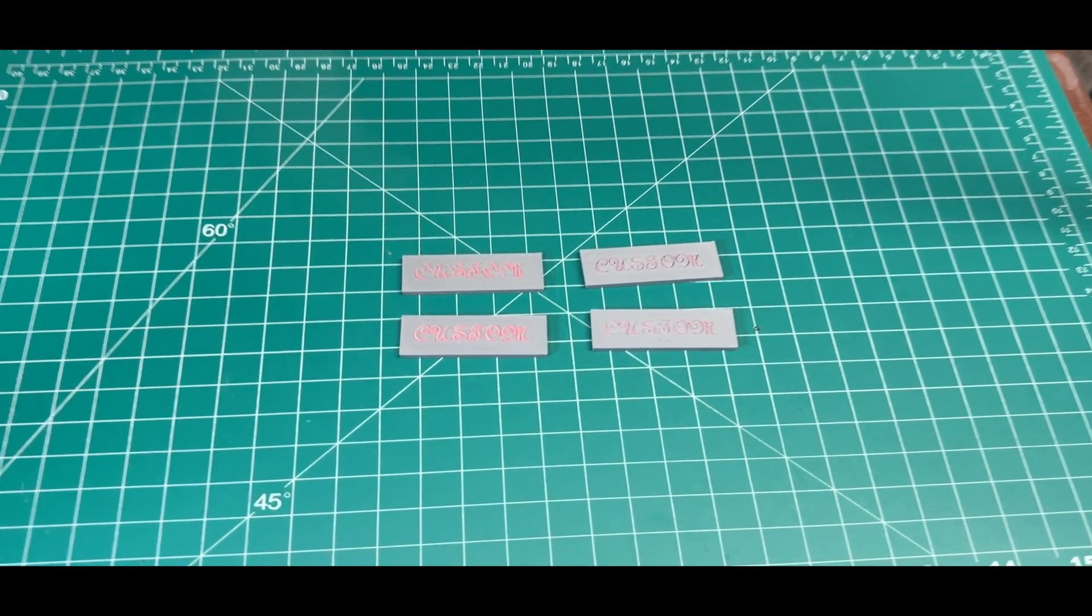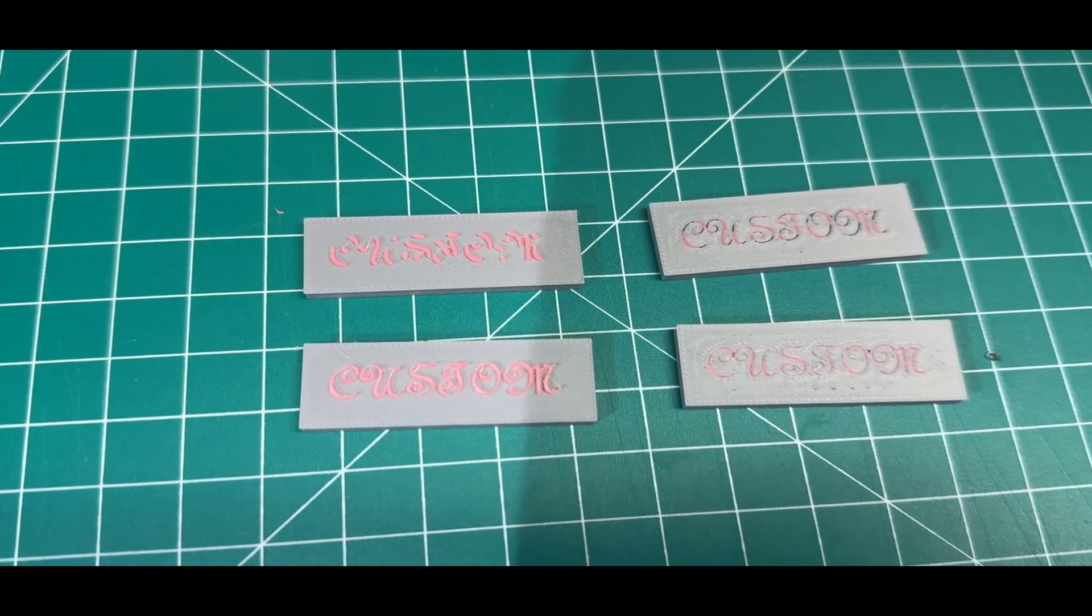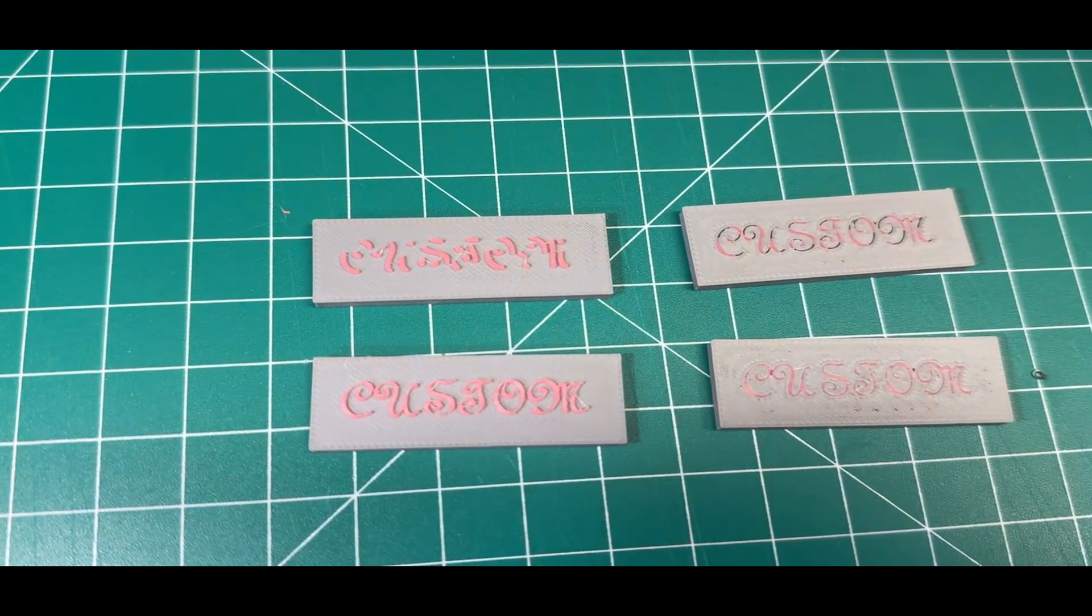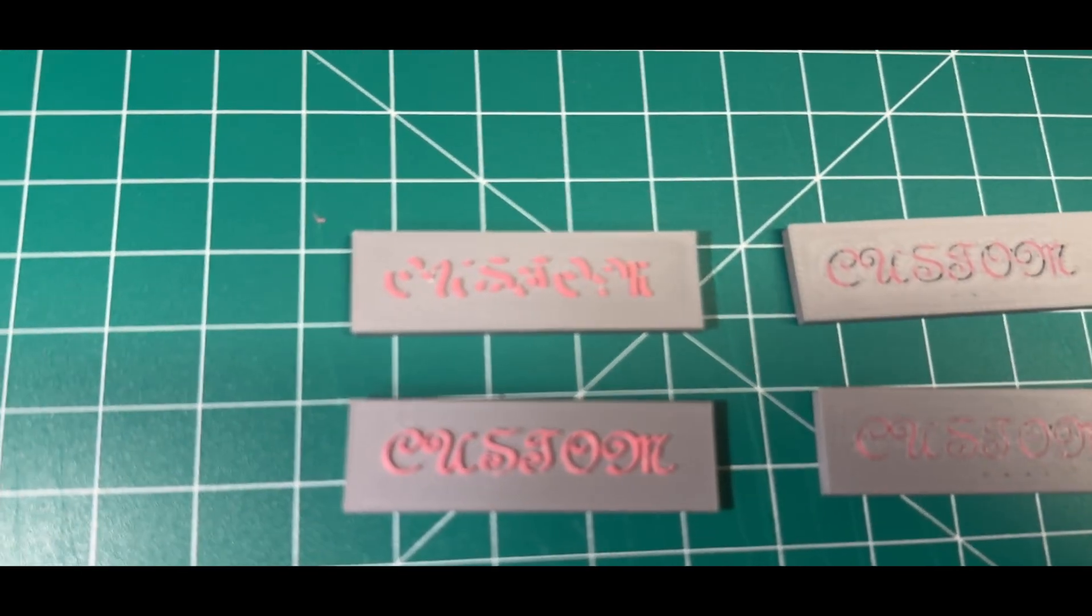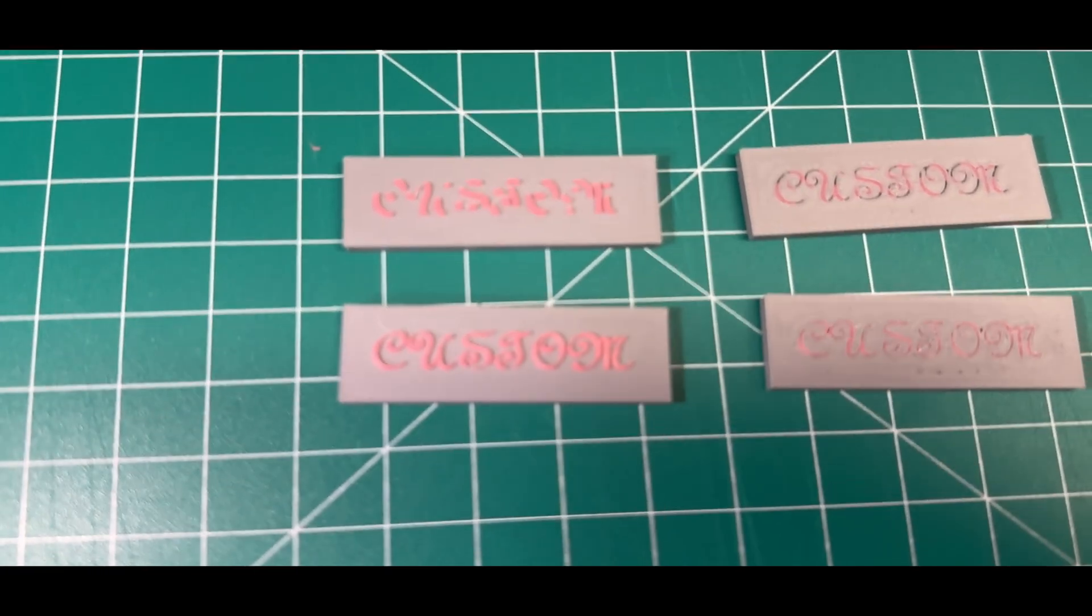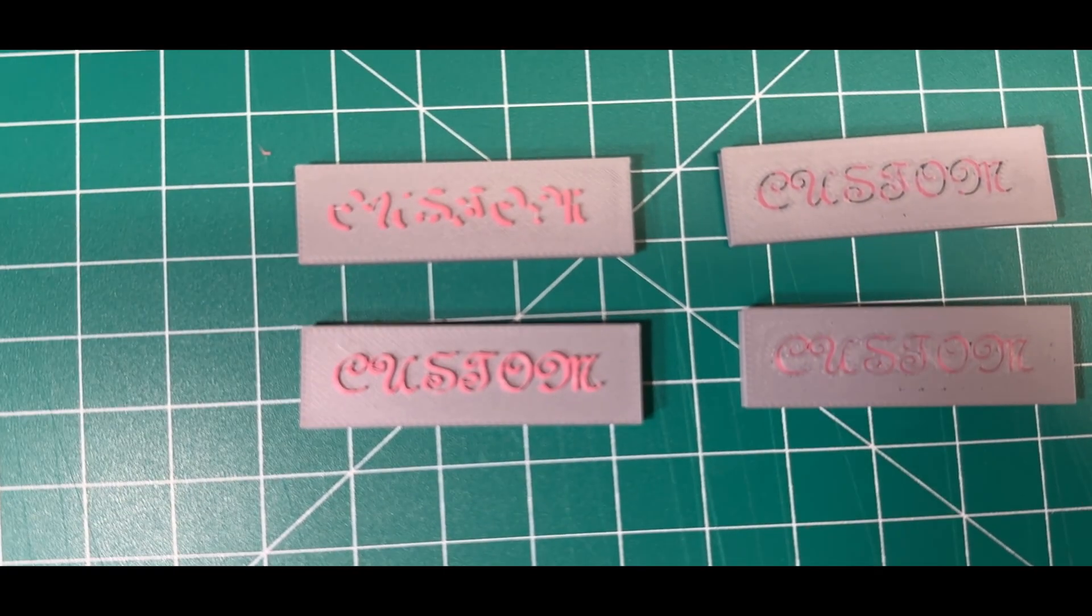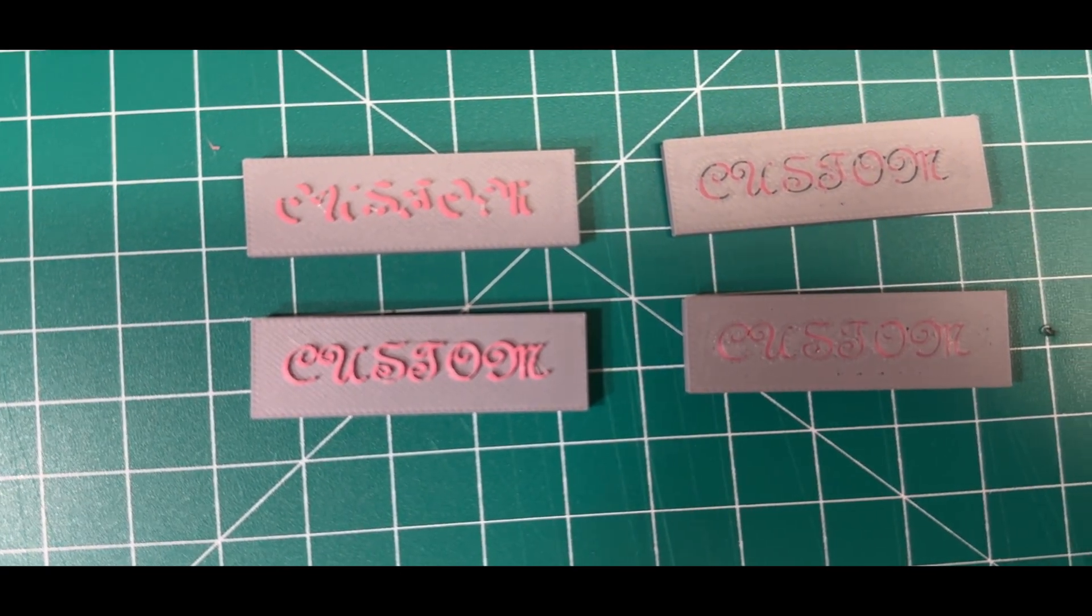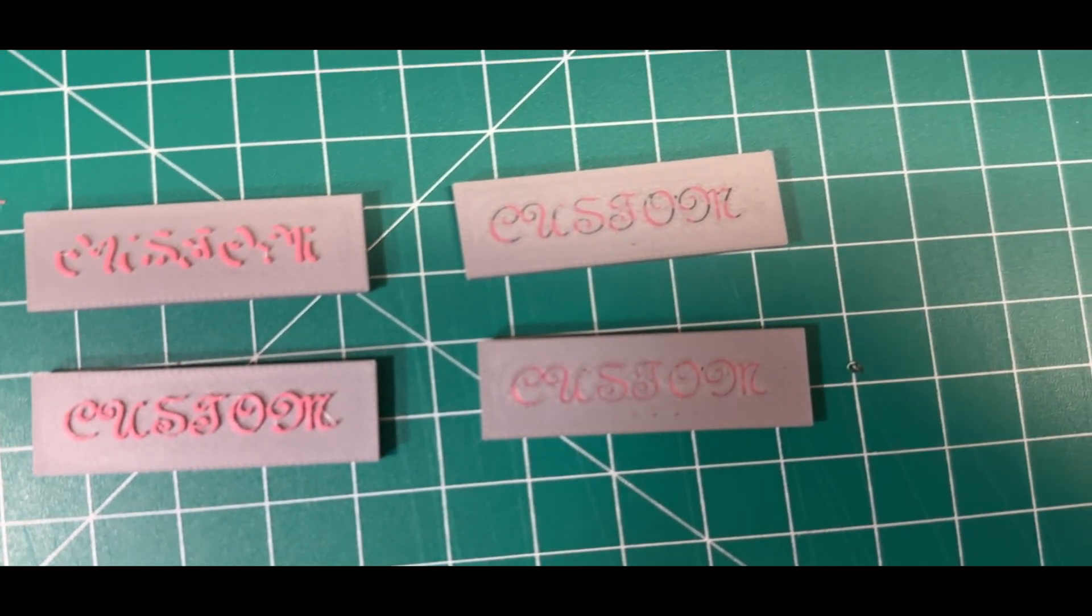As we see here, we've got some great detail in our raised text version. I mean, compare that to the default print properties and it's night and day. You can clearly see the fine lines and all the details. In the default version there's missing lines, you can't even tell what the word is.